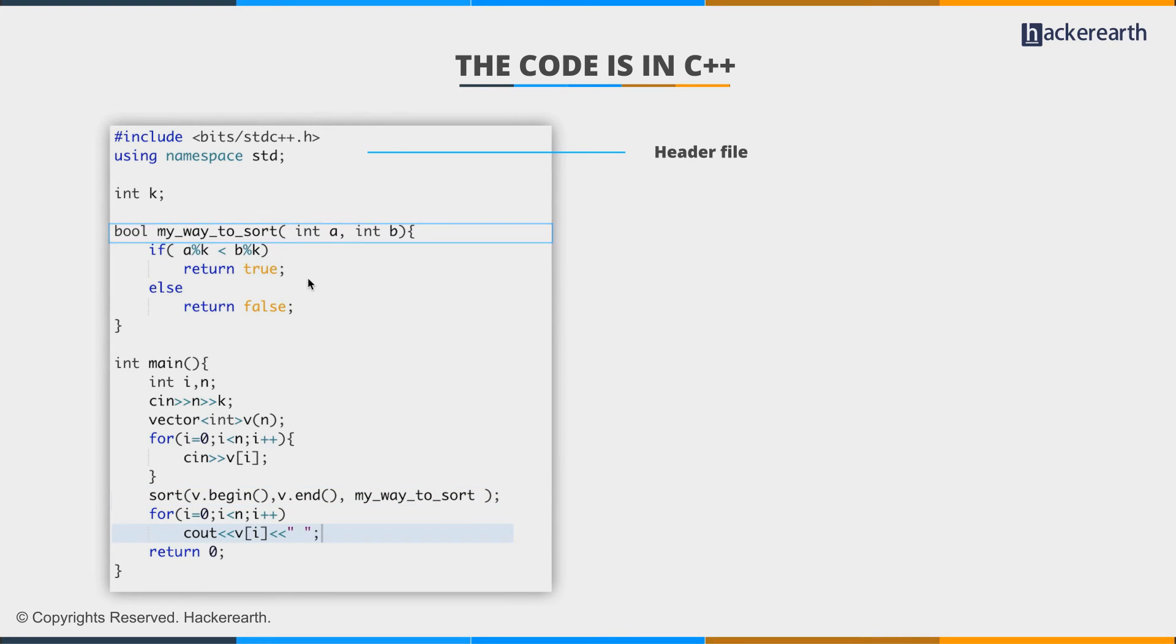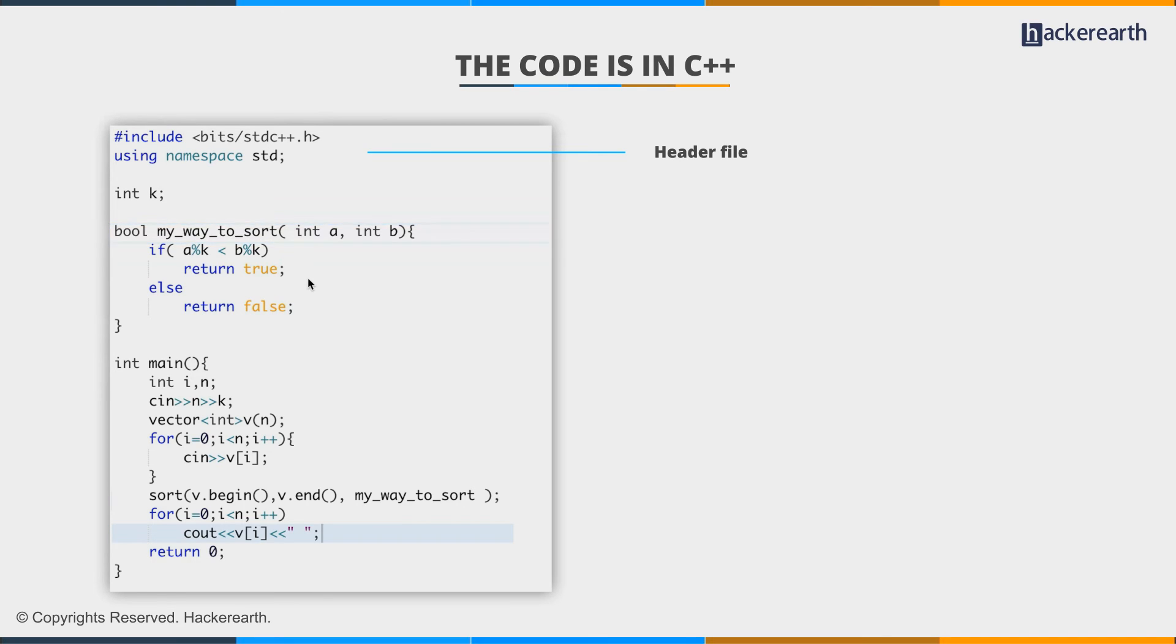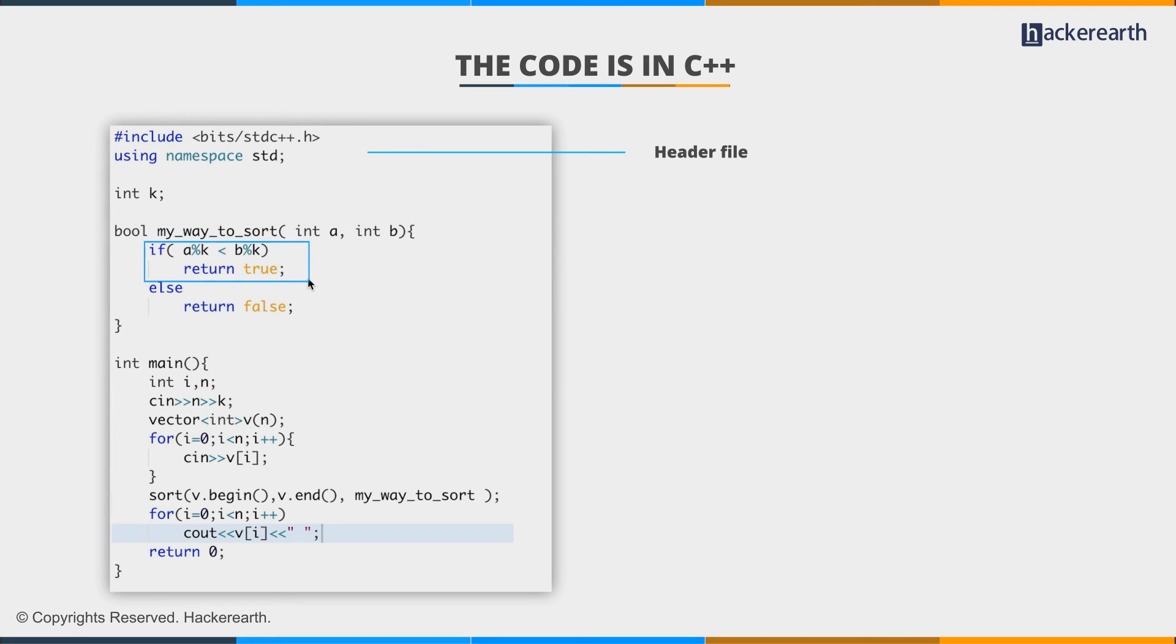So basically, my way to sort is a boolean function, which is asking us to return true if it can place a before b. That is, this function is asking us a simple question: Can I place a before b? If yes, return true.